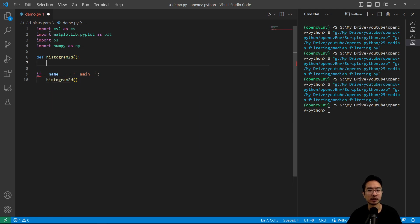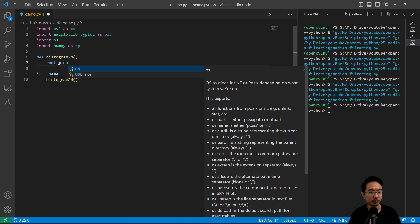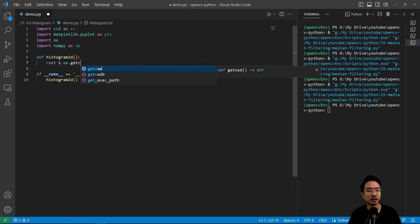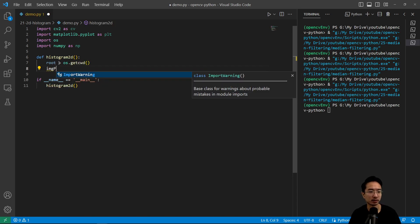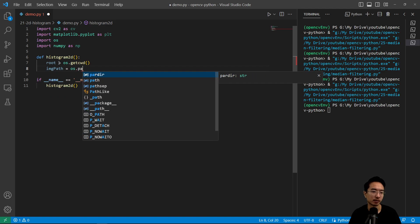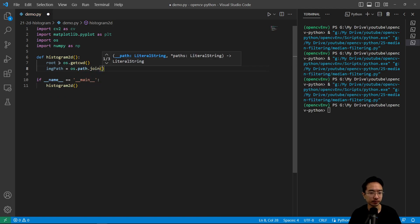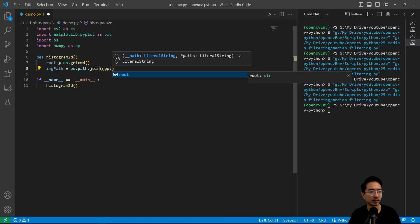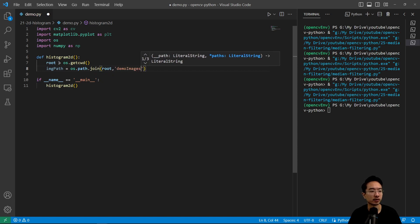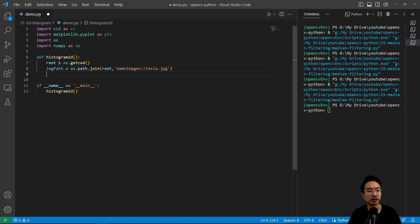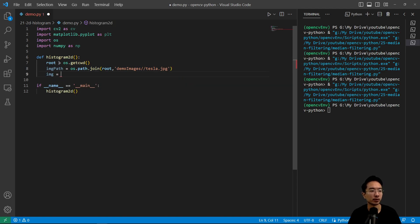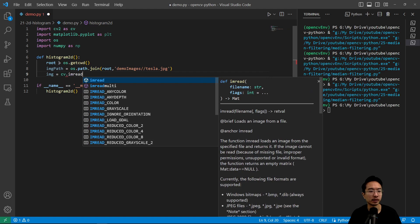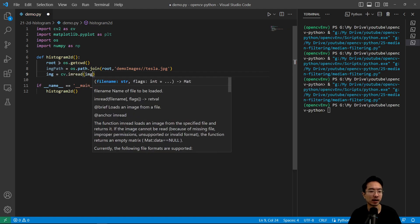So inside our histogram2d, we're going to go ahead and read in our image. image_path equals os.path.join, and then pass in root, demo images, and then we have a tesla pic here, jpeg. And we're going to go ahead and read the image, so cv.imread, and we're going to pass in the path.